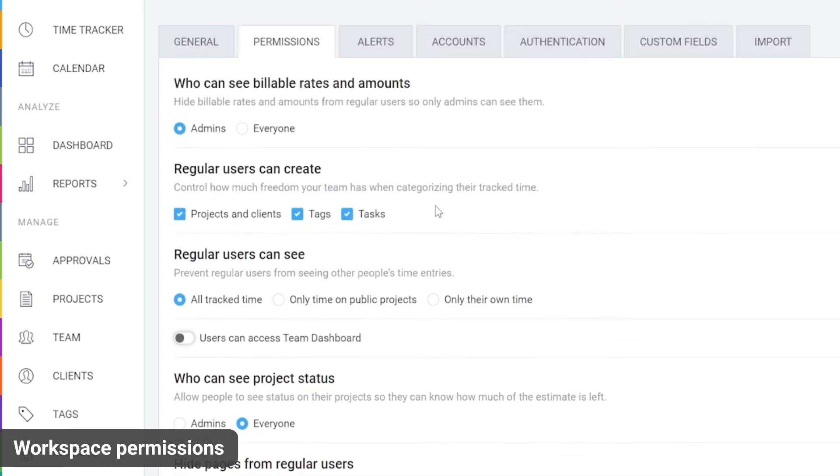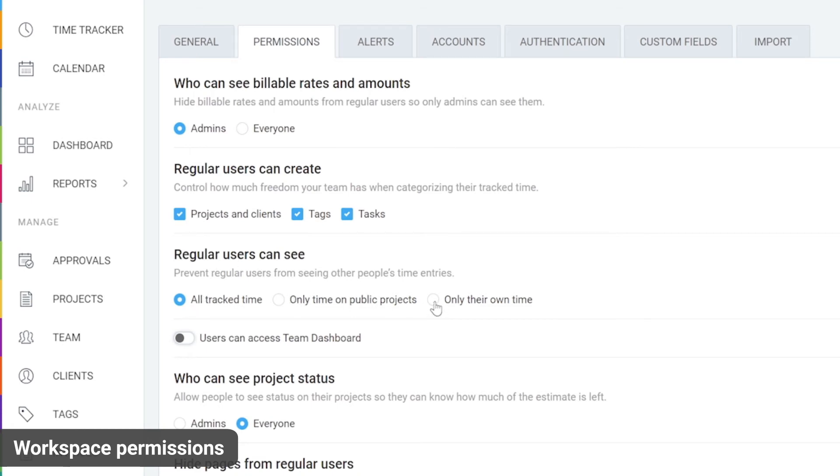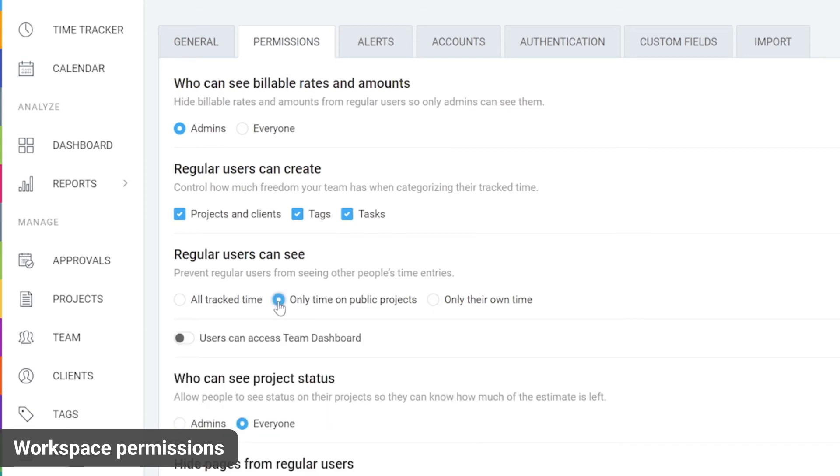Next, if you don't want everyone to see everyone's time, set regular users can see only their own time. A less strict option would be to allow people to see time on public projects.